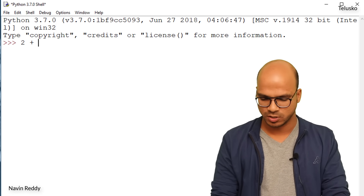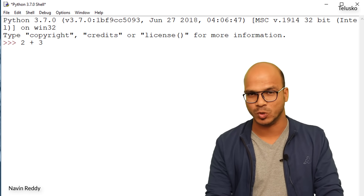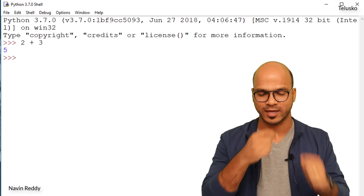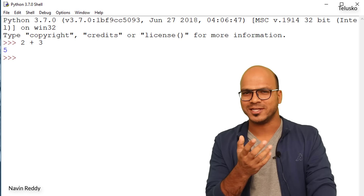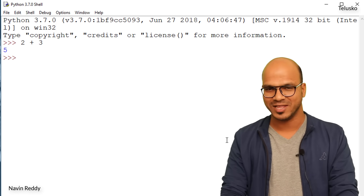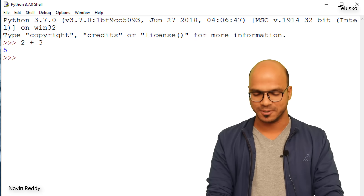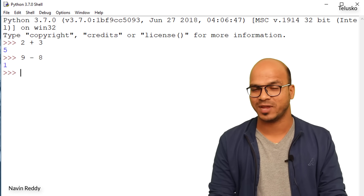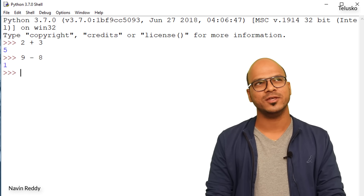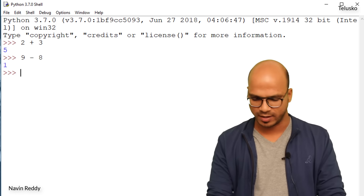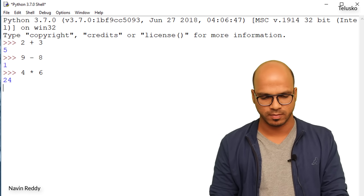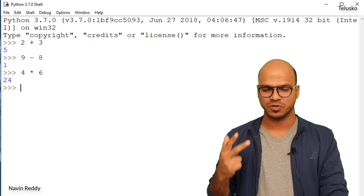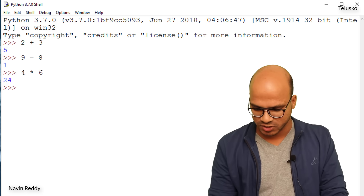Let's start with the simplest task in Python. I'll type 2 plus 3 and we got 5 — it works! What about subtraction? Let's try 9 minus 8 — we got 1. Subtraction works too.